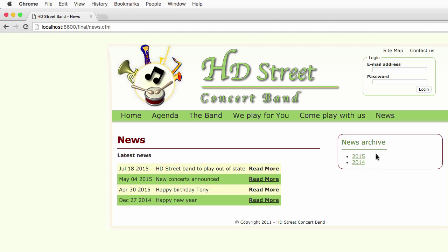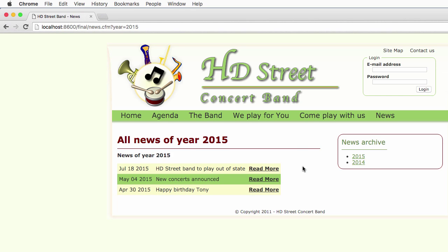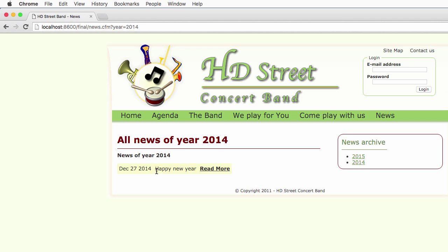Let's take a look at the archives here. If I click on one of those years, for example 2015, I see the list of news for that year. Notice how the title of the page has changed and notice also another type of parameter used to tell ColdFusion which news we want to see. If I go to 2014, I see the news of 2014 — there was only one news in that year. Notice the title that has changed and the parameter that has changed accordingly.